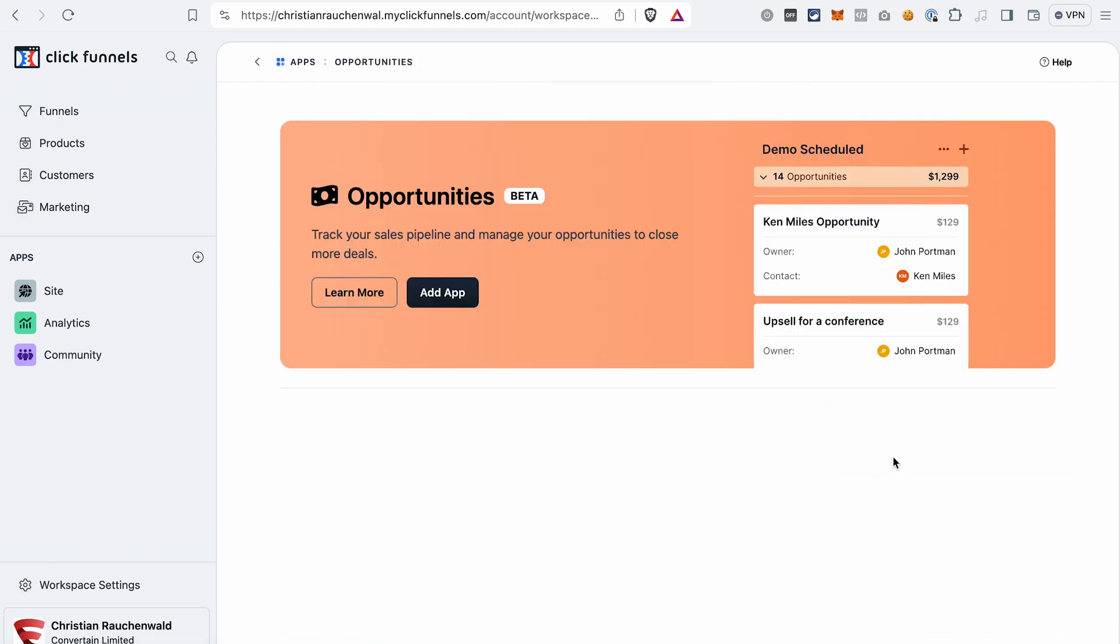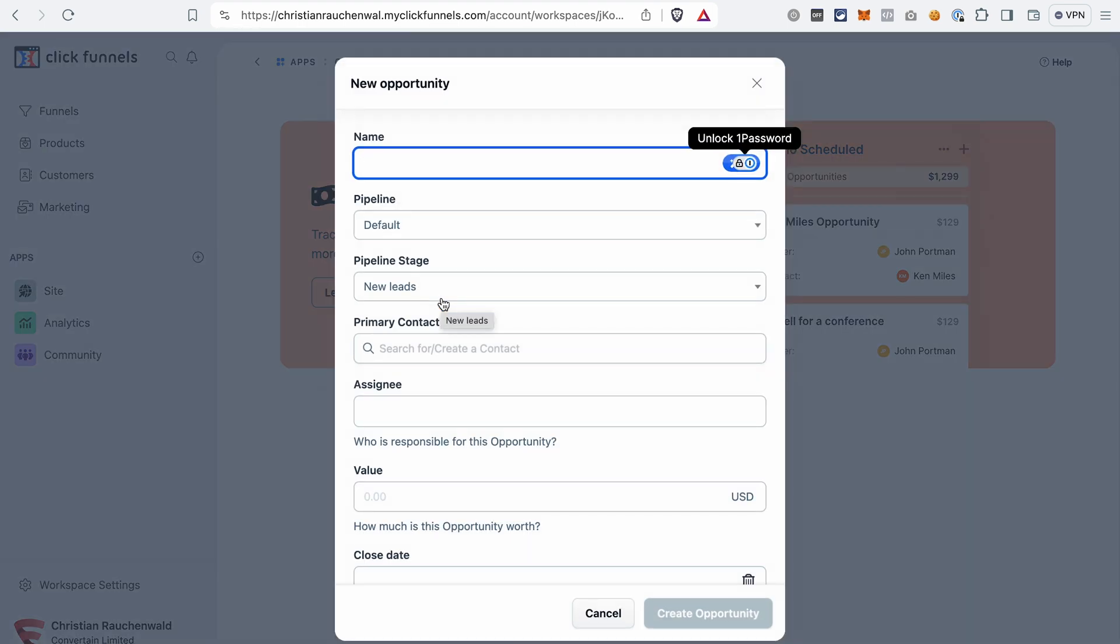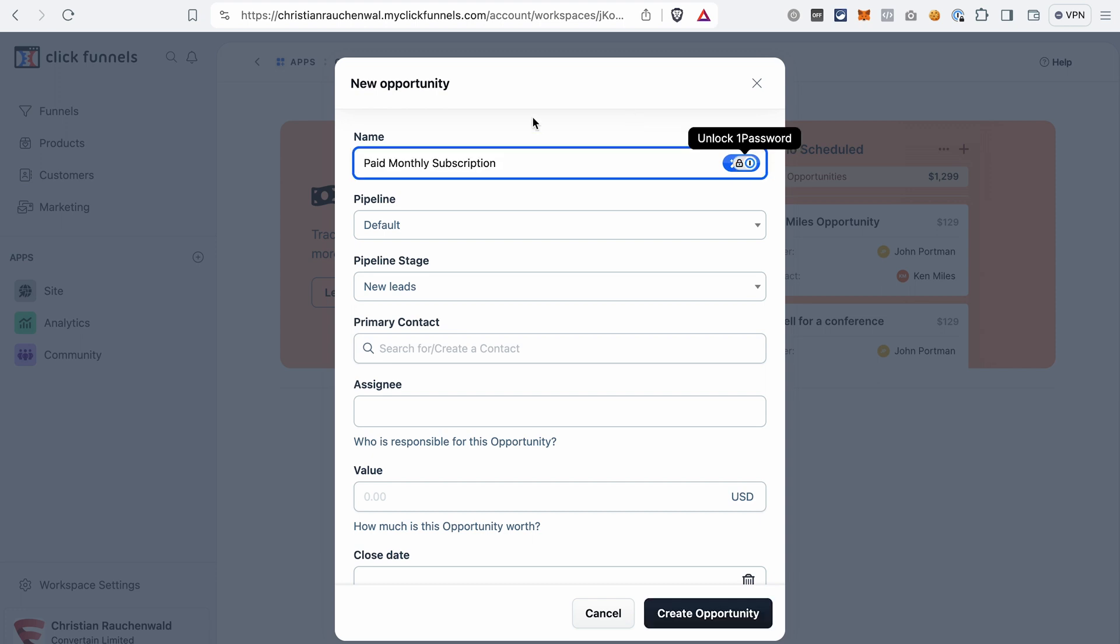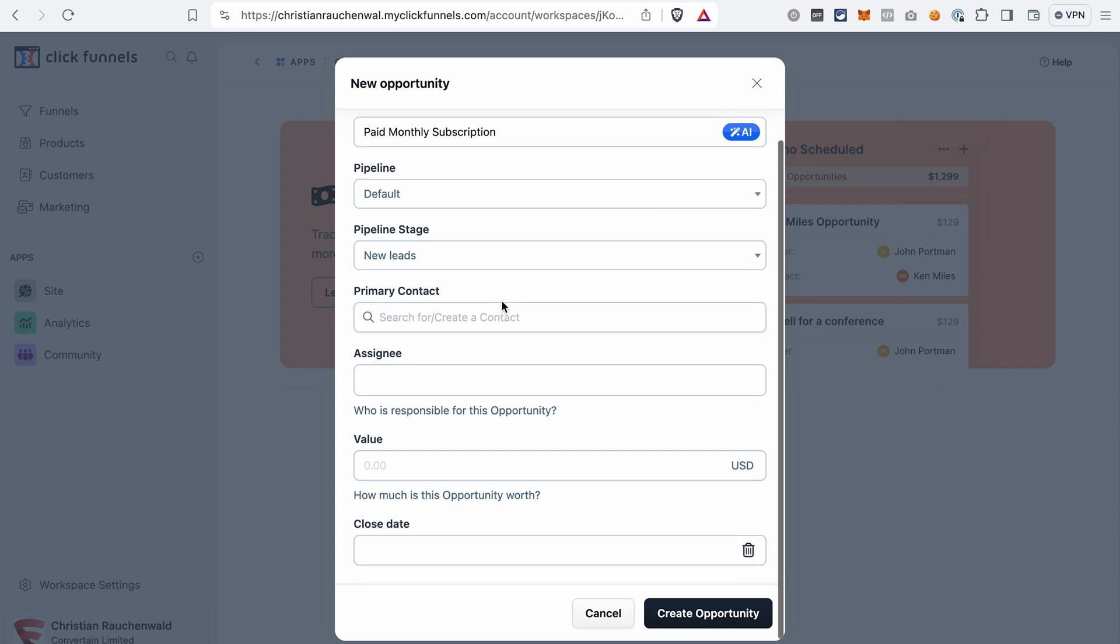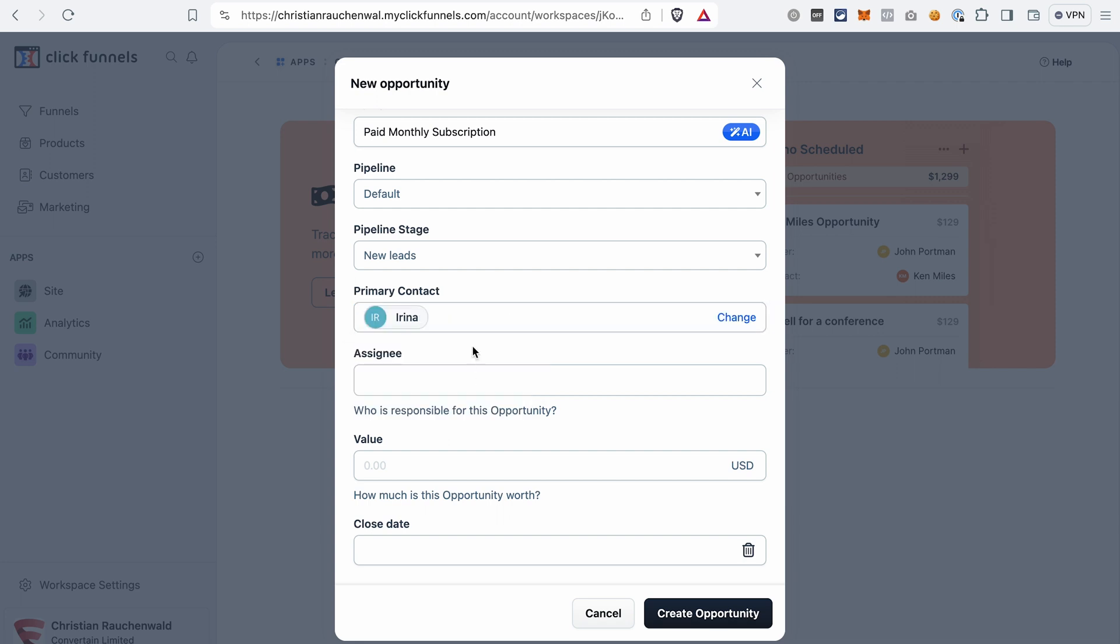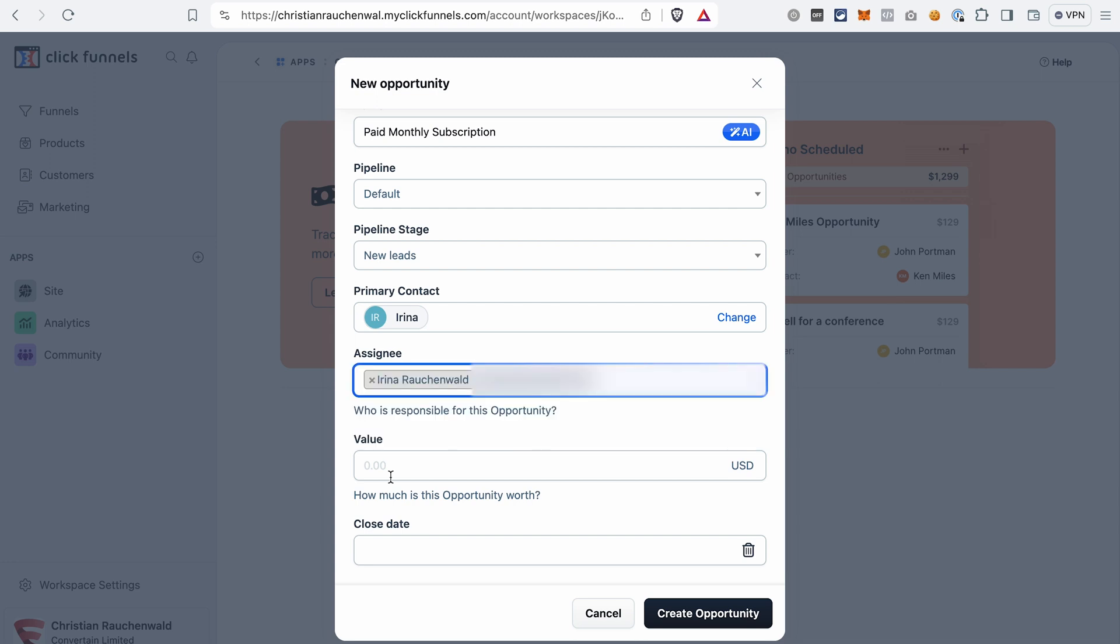It will already offer you to create a new opportunity. Opportunities in ClickFunnels 2.0 are same as prospects, so when you create a new opportunity it actually means that you're creating a new prospect. Give your opportunity or prospect a name. Then in the future you will be able to select a pipeline here. Right now we only have a default one. Then select the pipeline stage, select a contact that will be related to this new prospect, then select the team member who will be responsible for this opportunity, set a value, and assign a close date.